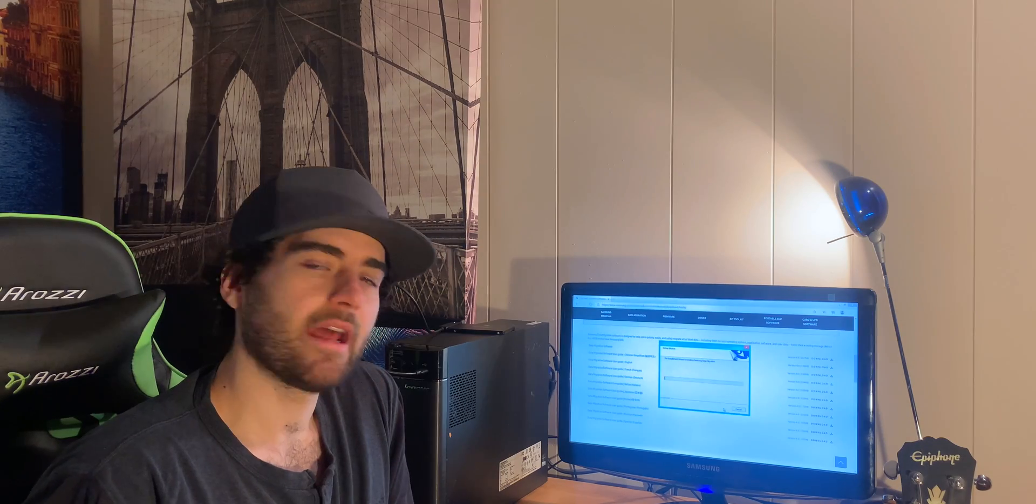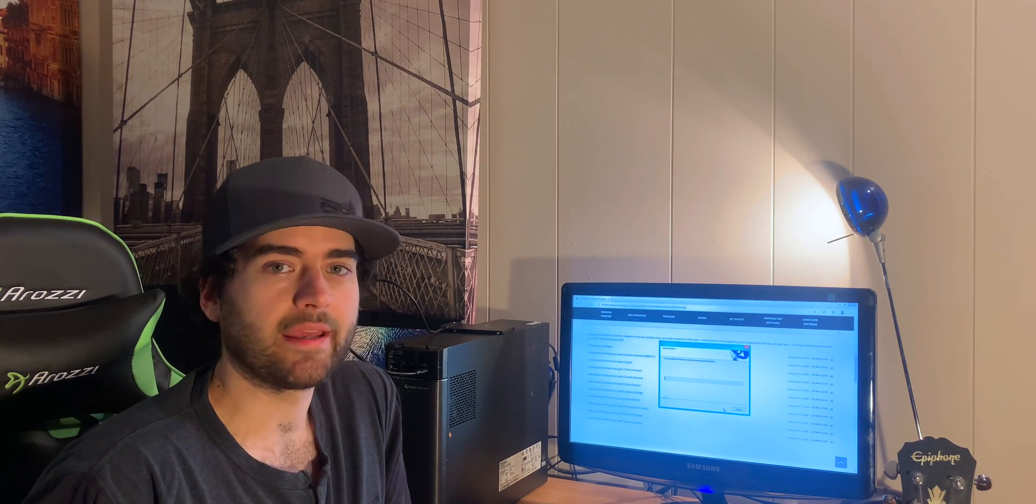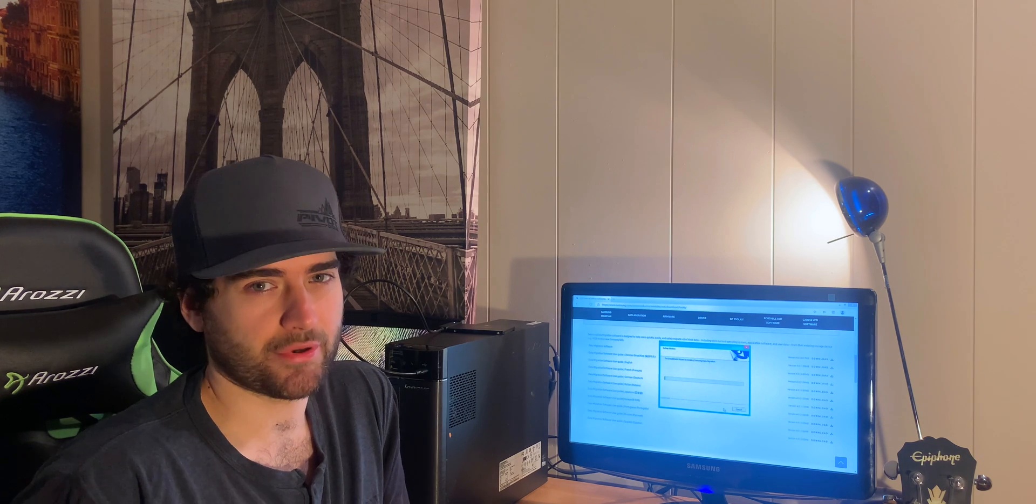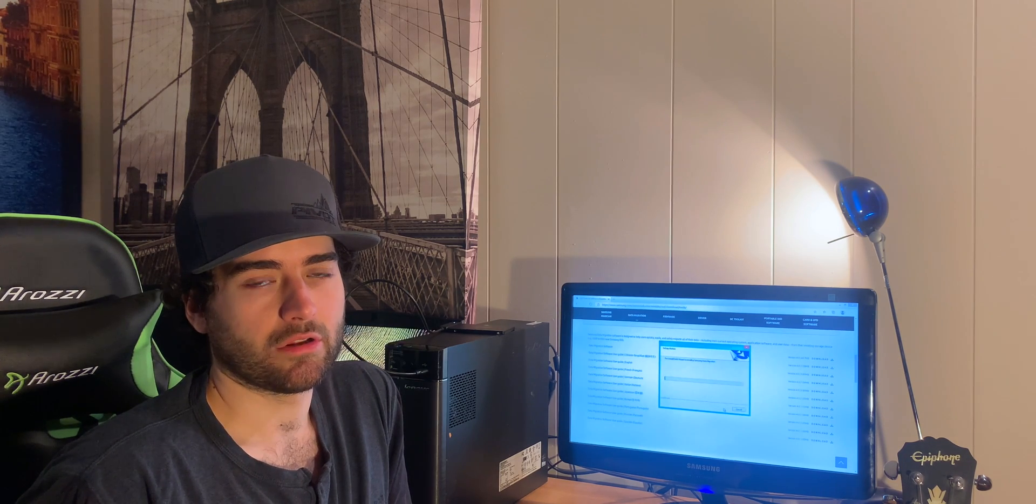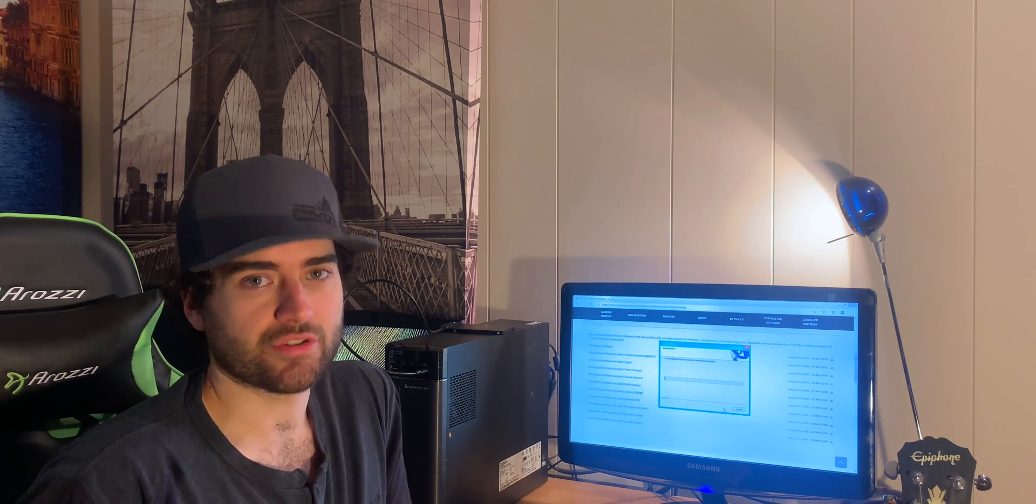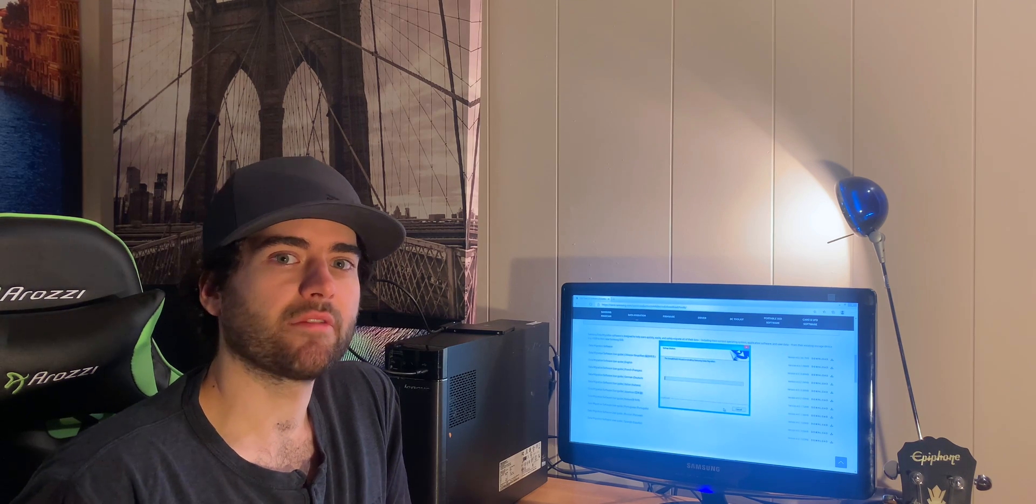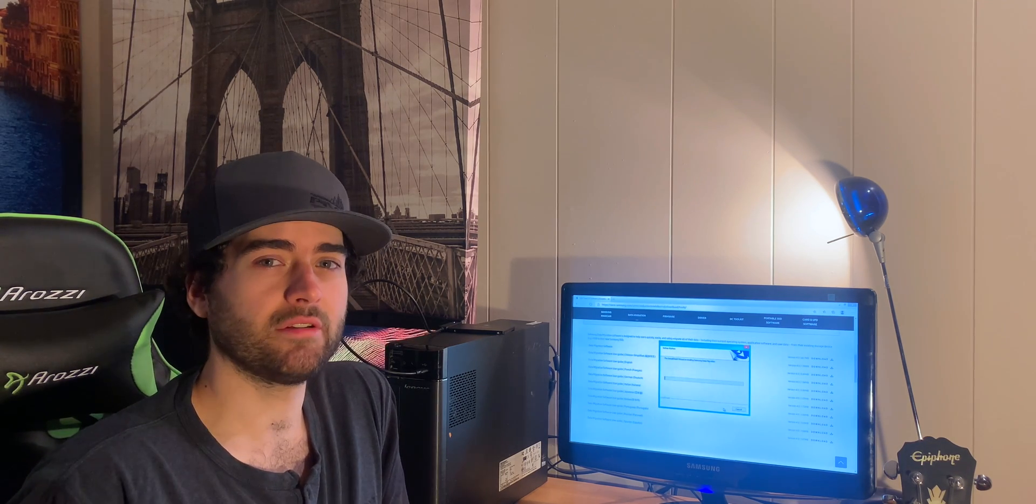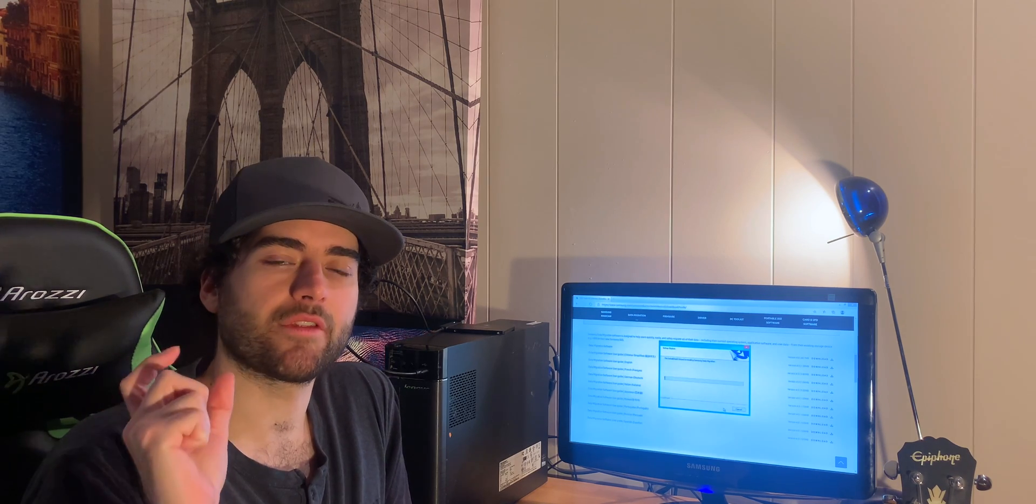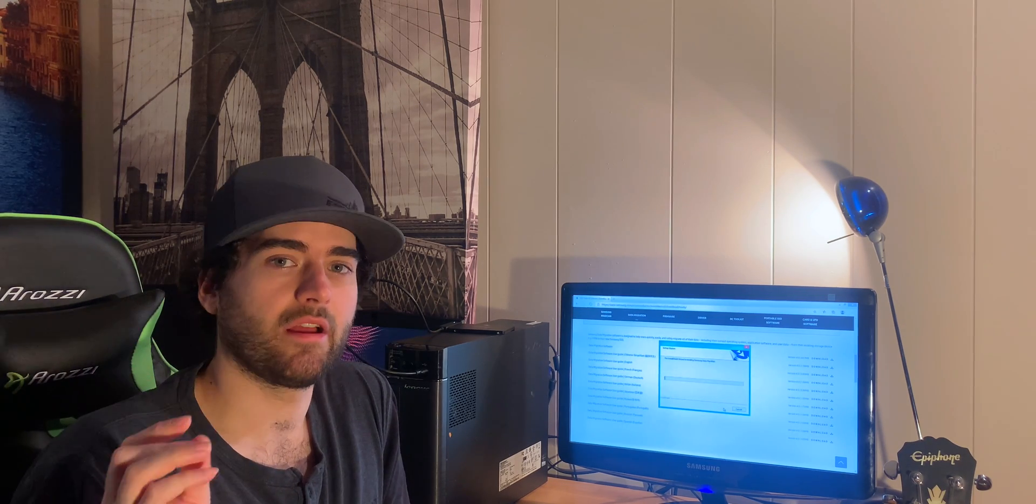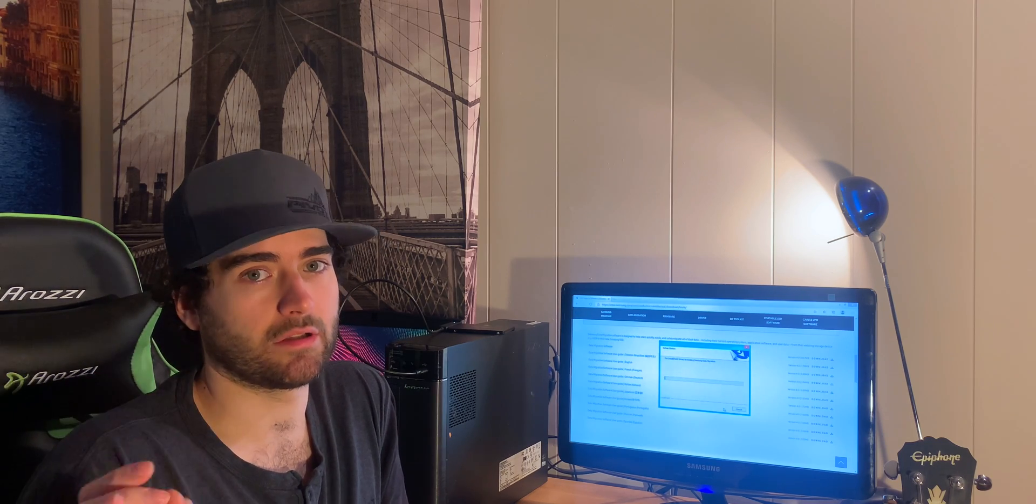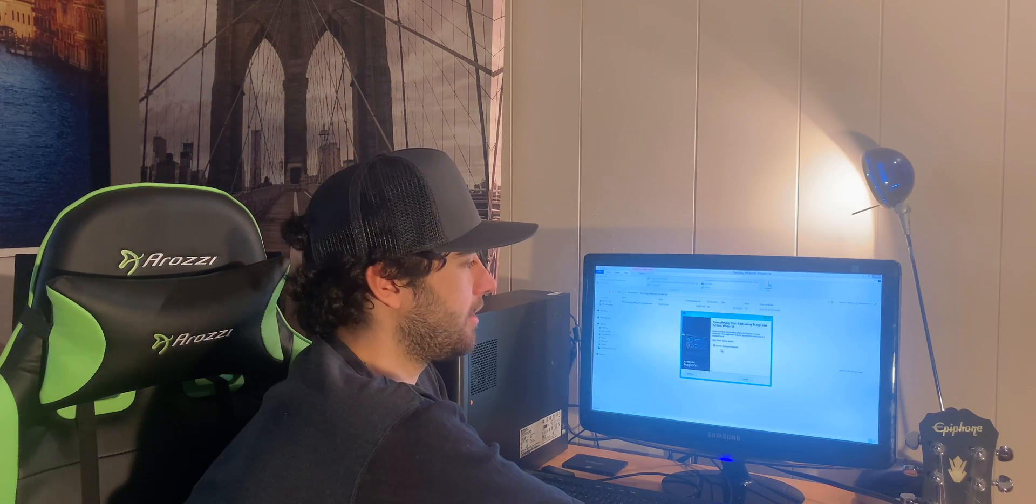And now the Samsung Magician tool can update your drive. You can see temperatures. You can even use the trim access features, the smart, and make sure your drive is working really well. You can also over provision and you can actually leave a little bit of space for the drive to save a little more efficiently, so your drive can last a little longer. Click finish and it will launch Samsung Magician.